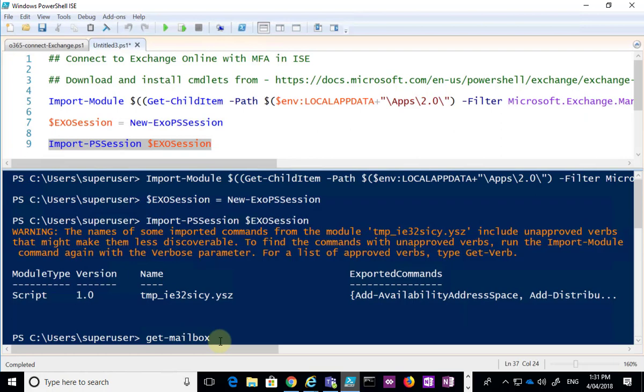Once you've completed those two session setup steps, you can get access. Remember, enabling multi-factor authentication on global admins in Office 365 is really best practice for securing your environment. It will impact how you access PowerShell, but you can certainly handle it whether on the command line or in the Integrated Scripting Environment. Hopefully this gives you a better idea of how to use PowerShell when multi-factor is enabled on your global admins in Office 365.